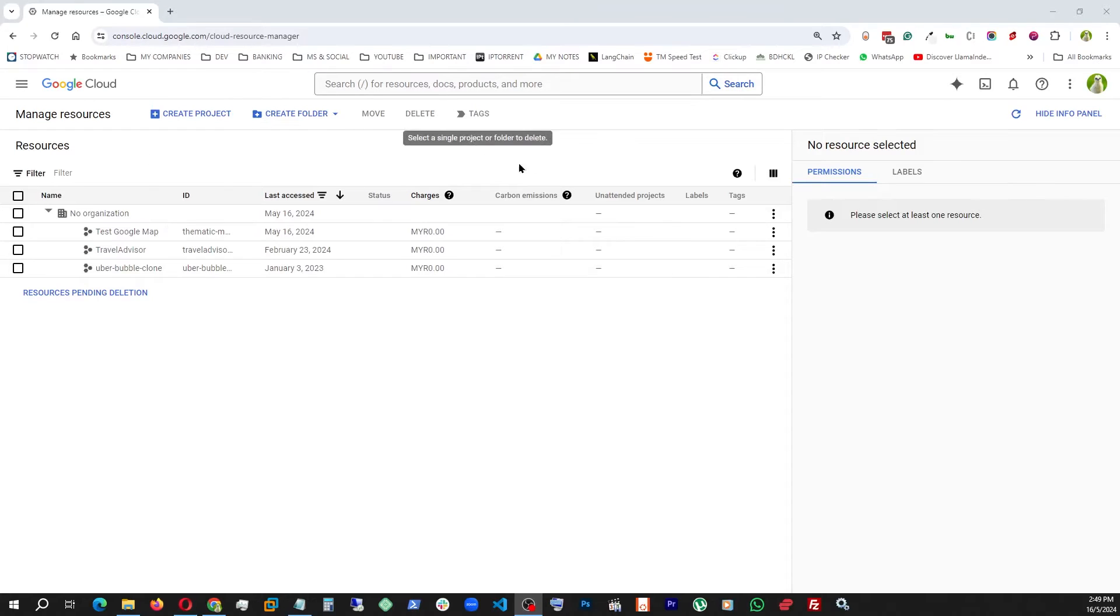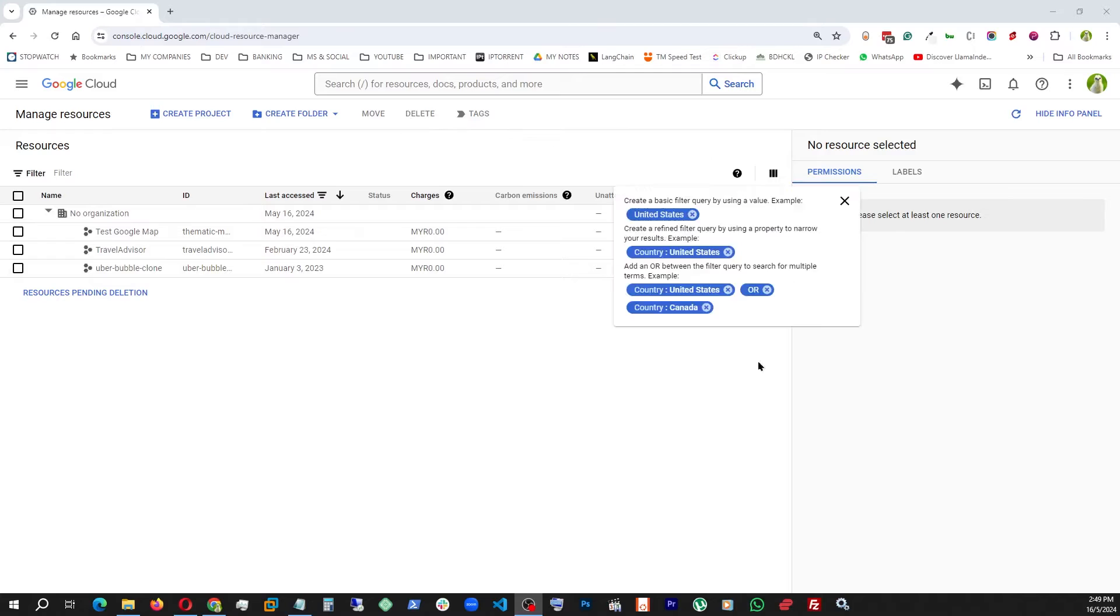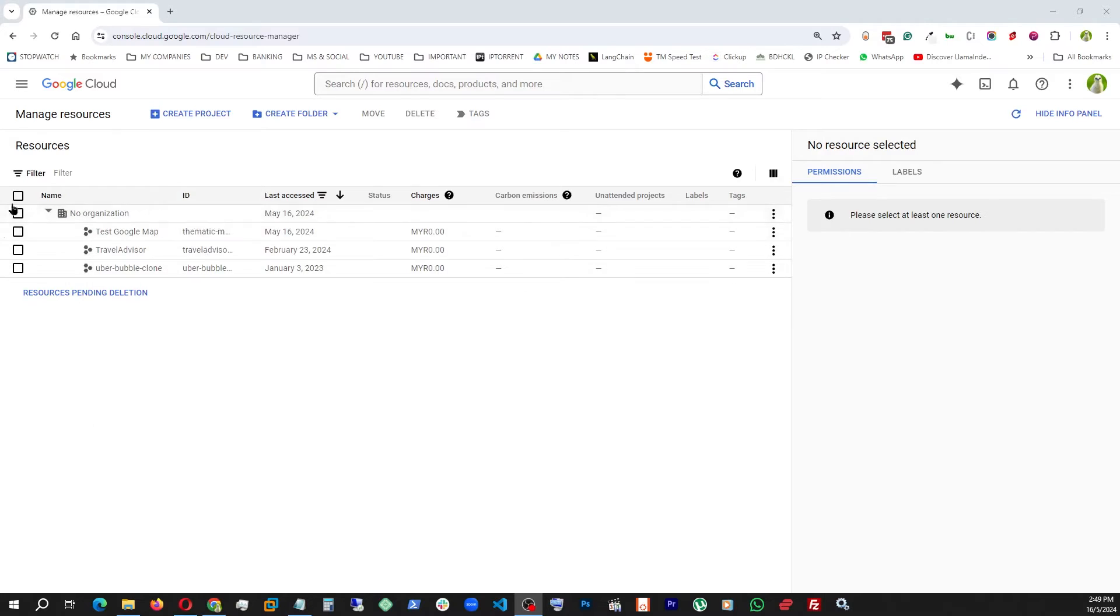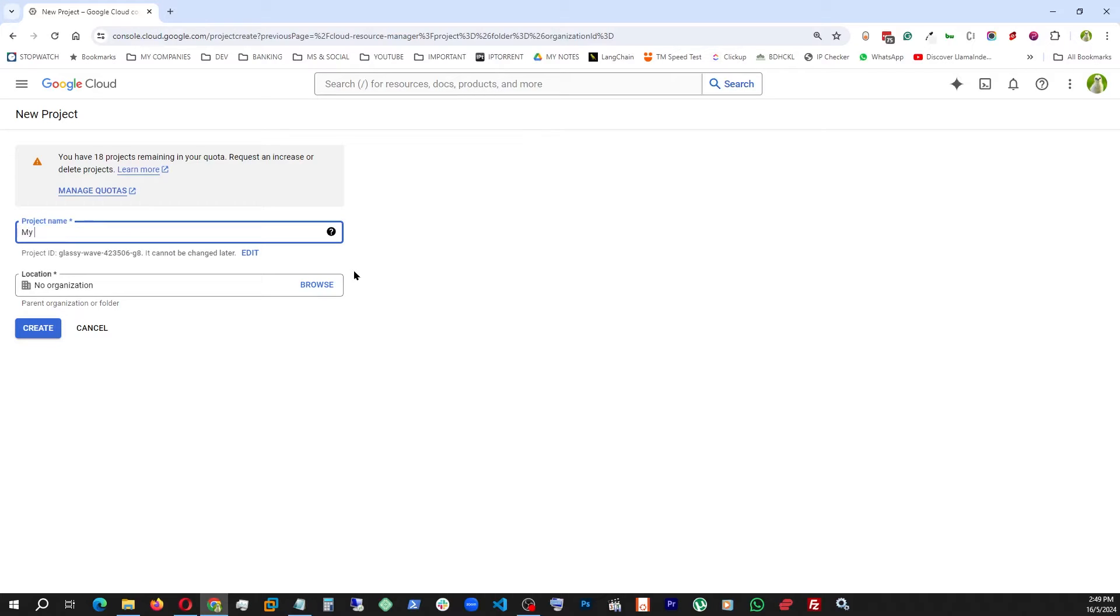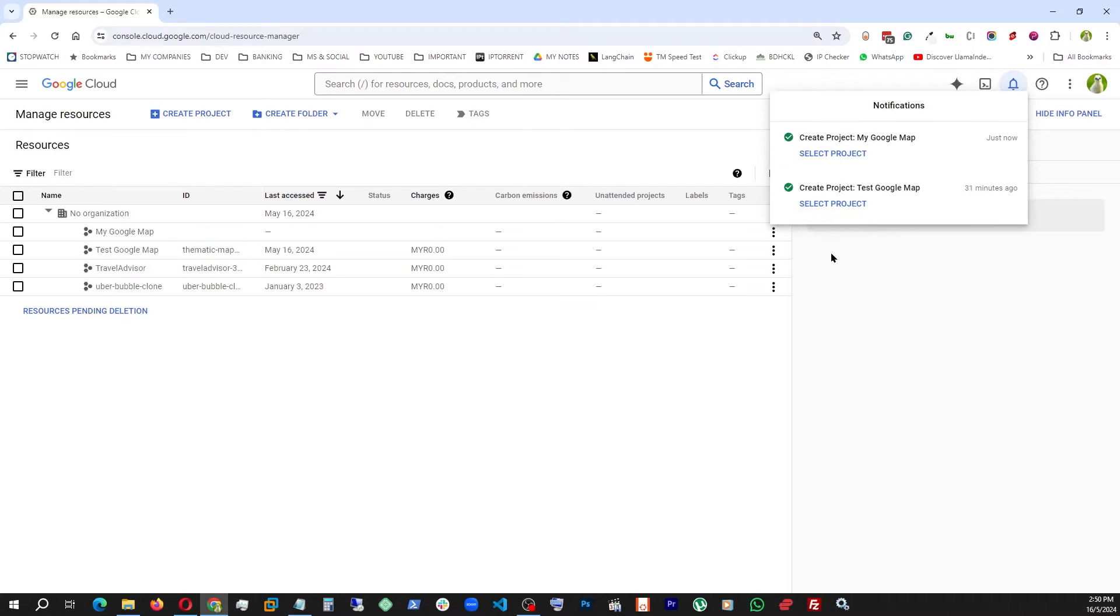If you followed that same path, you would have ended up in a place like this. You wouldn't have any projects, but I do because I created them before. I'm going to create a fresh one: My Google App, keep it as is, and create. Now that it is created, I'm going to hit Select Project.